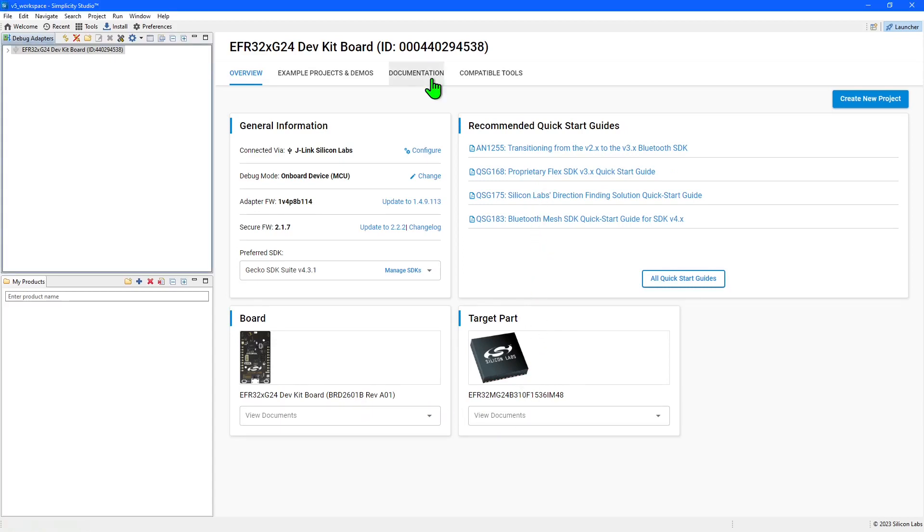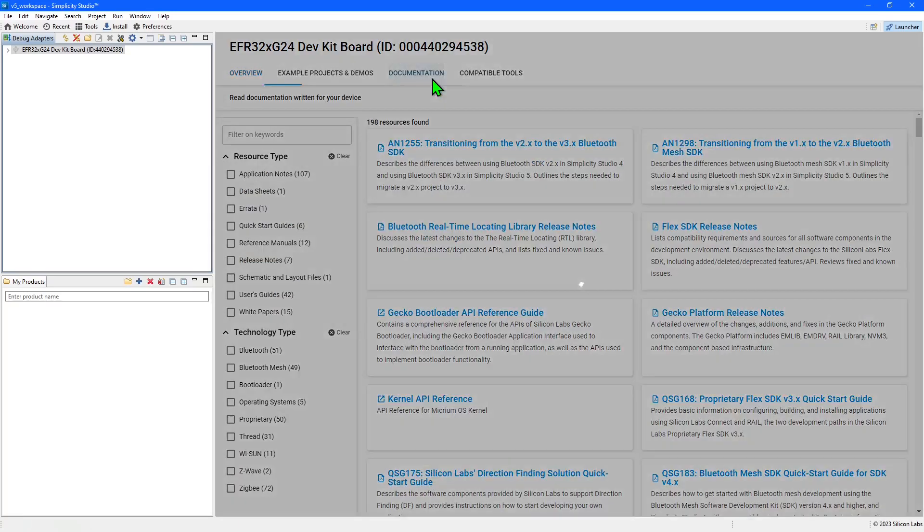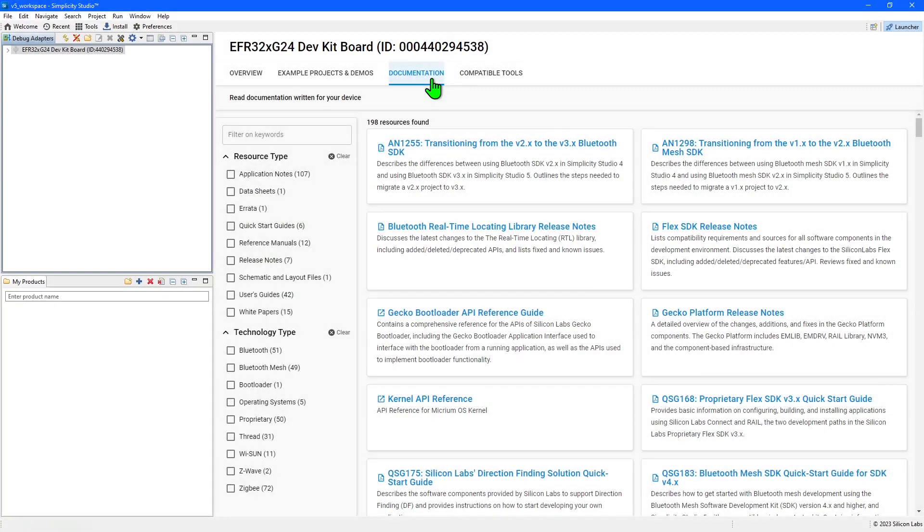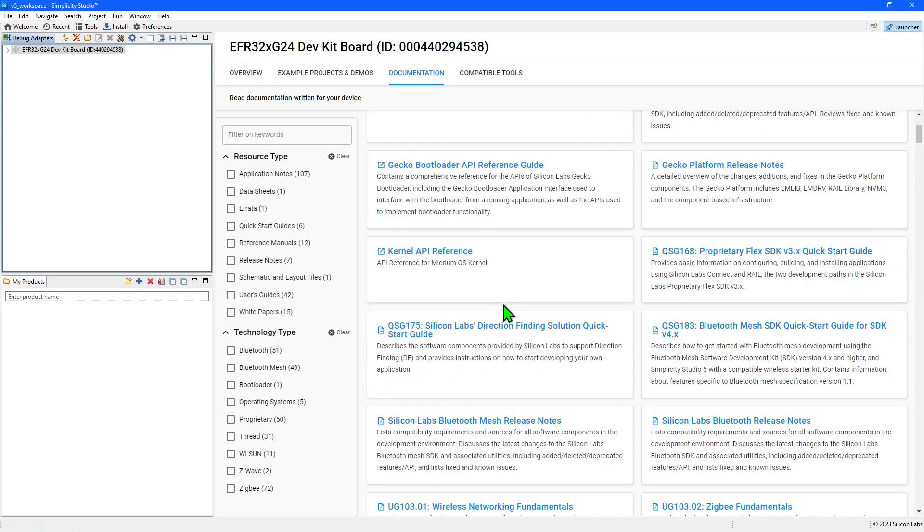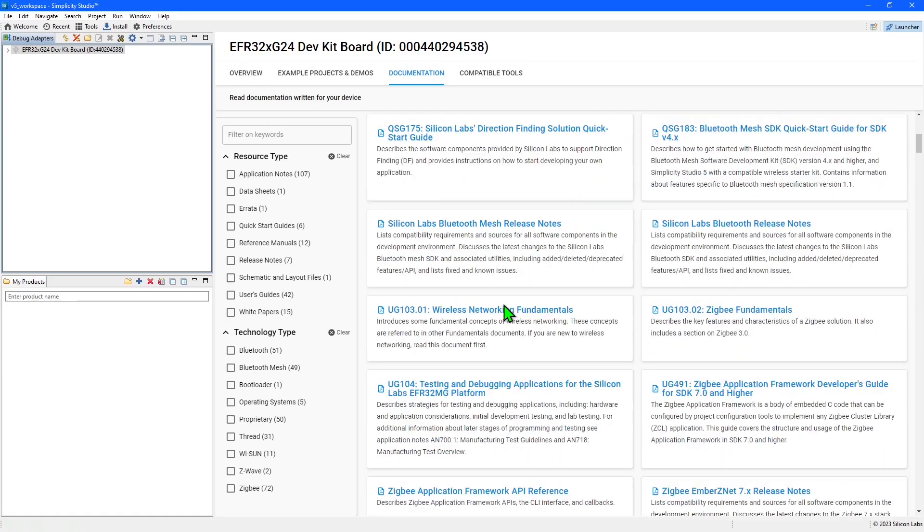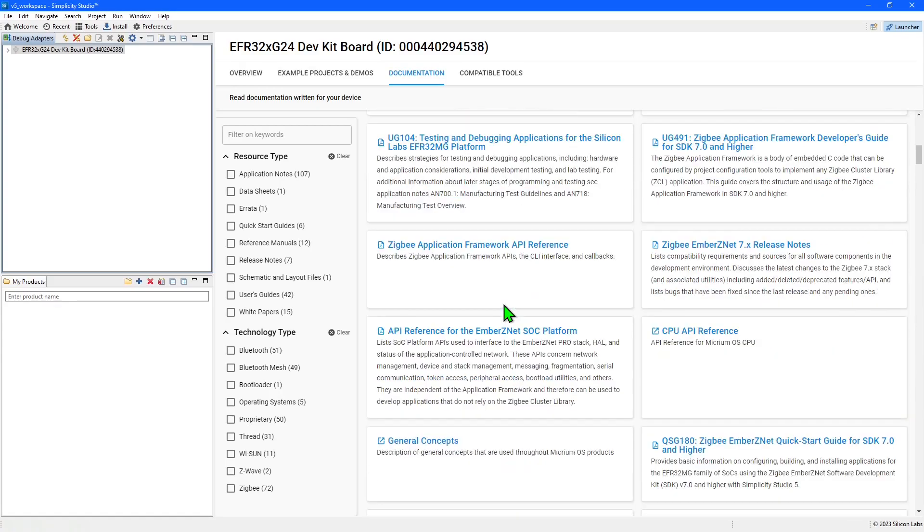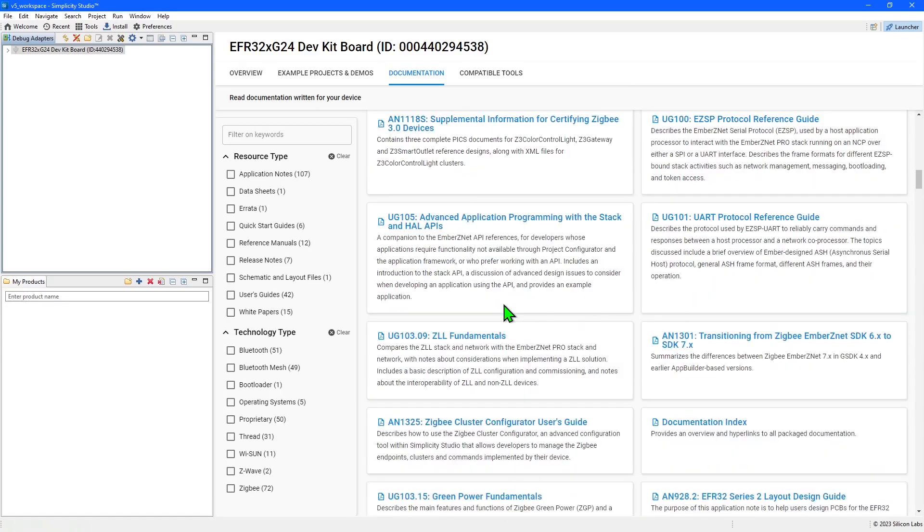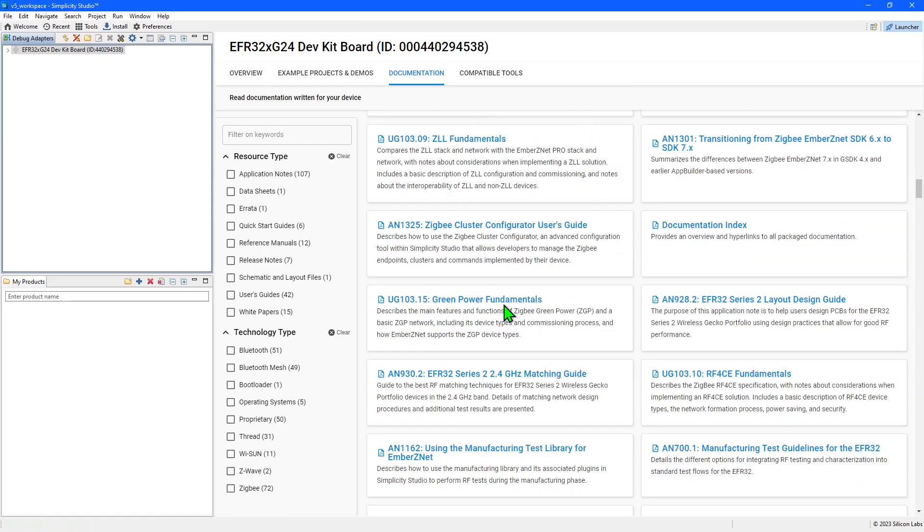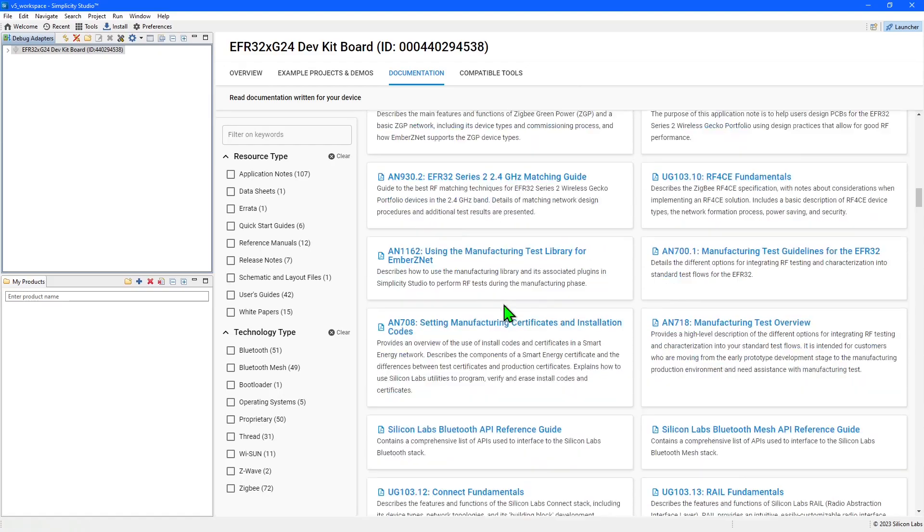In the launcher, the documentation tab has a full list of documentation related to the board, along with filter and search controls to help you find any information you are looking for. As you can see, there is a large list for this board, including application notes, quick start guides, and wireless stack reference material.